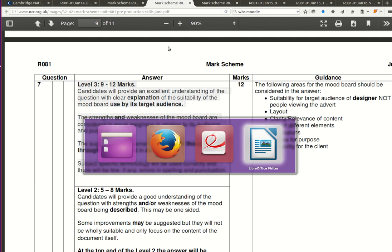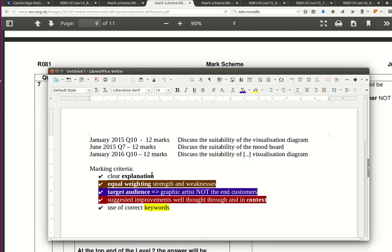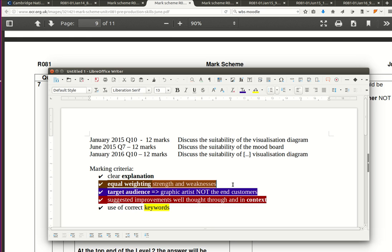I've put all that in these documents that I'm bringing on screen here. To score the top mark band you need clear explanations with equal weighting given to strengths and weaknesses of what you're reviewing. This should be written for the target audience of the mood board, the storyboard, or the visualization diagram — and this target audience is not the end customer of a product being created, but the graphic artists or technicians who are creating the product. For the top mark band you're going to write some suggested improvements in the context of what you're trying to create, and of course with good presentation, good English, and correct keywords.